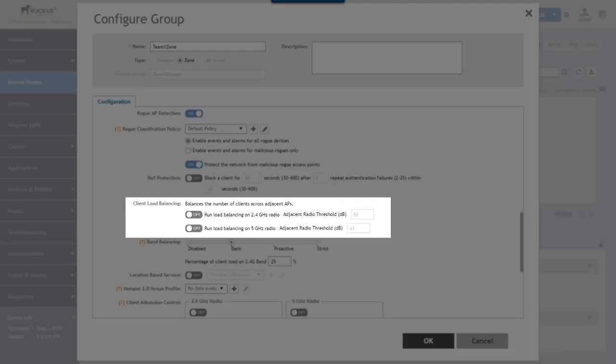Client load balancing is disabled by default and is relying on a few things for it to operate. It requires background scanning. Once enabled it can be disabled on a per WLAN basis and it's disabled if you enable another feature called client admission control.